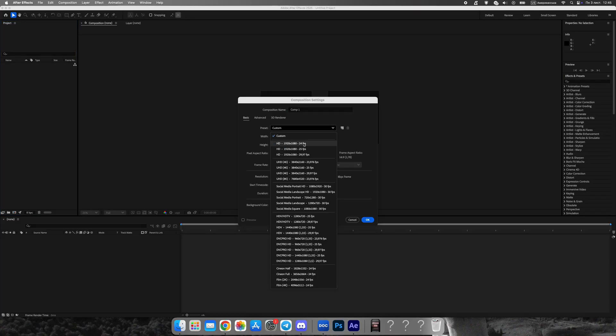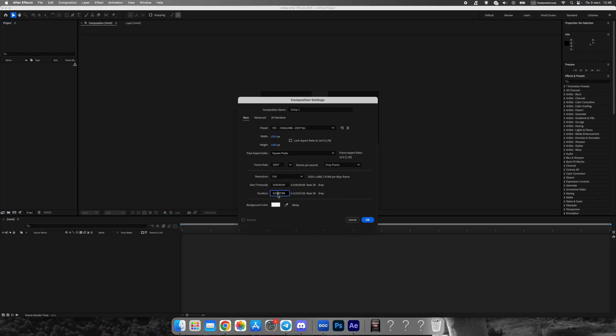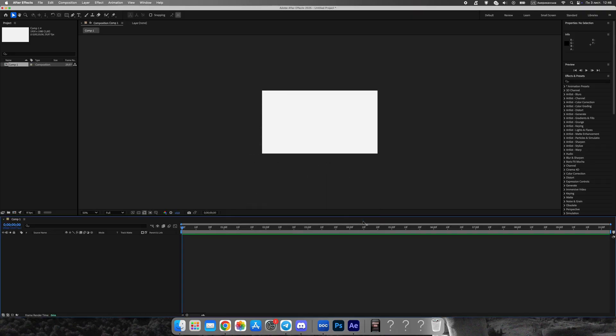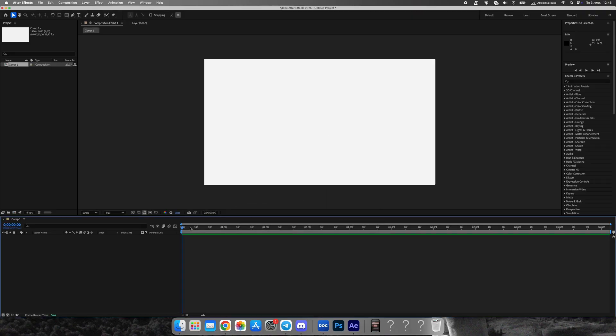Let's start by creating a new composition. I'm using full HD resolution, and 10 seconds will be enough for this tutorial.